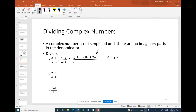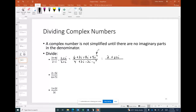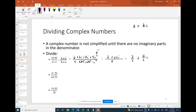For the denominator: 2×2 = 4, then 2i and −2i cancel out, and −i² = −(−1) = 1, so the denominator is 4 + 1 = 5. Breaking the result into standard form gives 2/5 + (11/5)i.